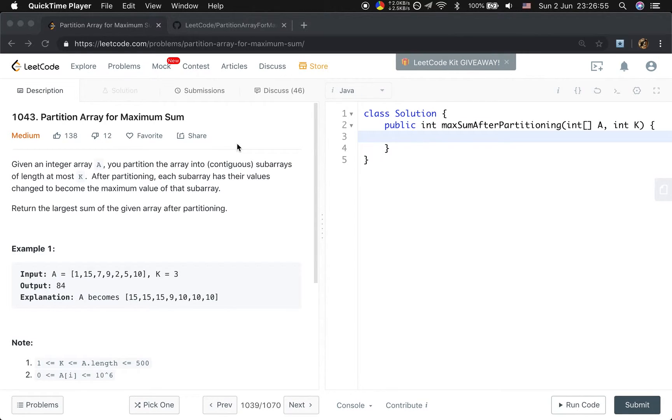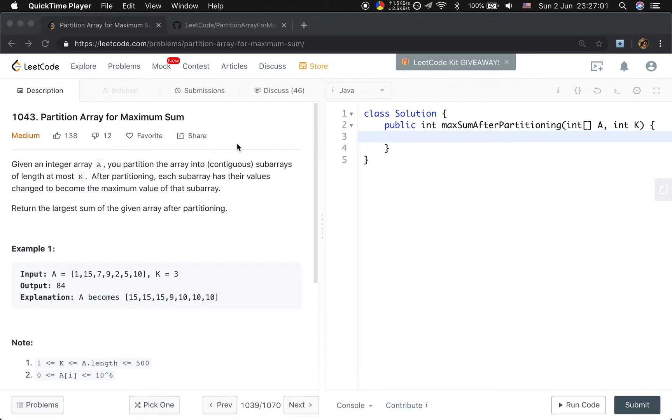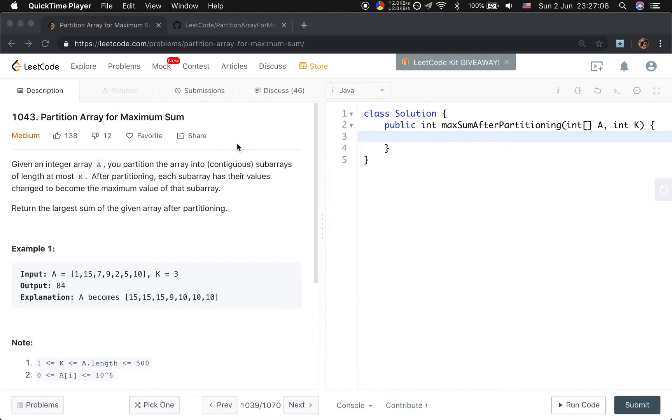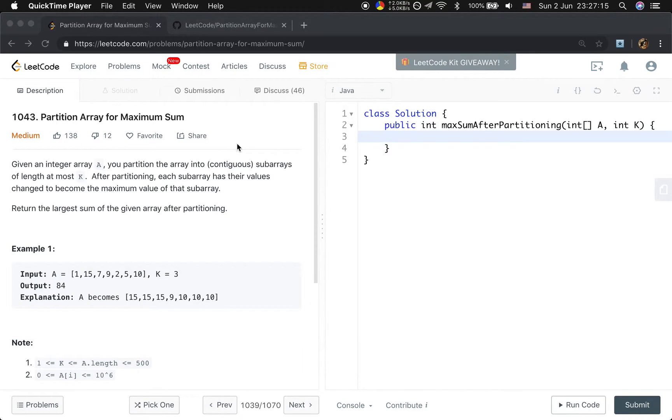Given an integer array A, you partition the array into continuous subarrays of length at most k. After partitioning, each subarray has their values changed to become the maximum value of that subarray. Return the largest sum of the given array after partitioning.